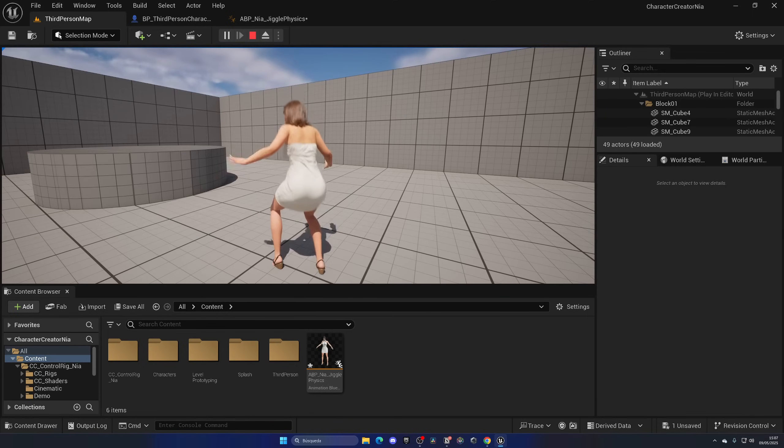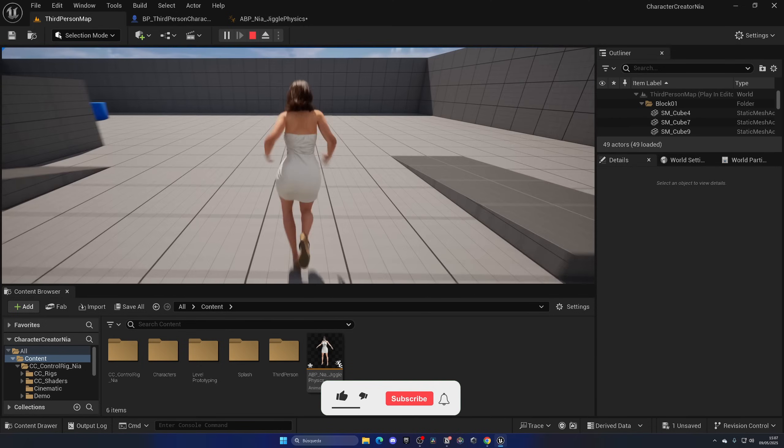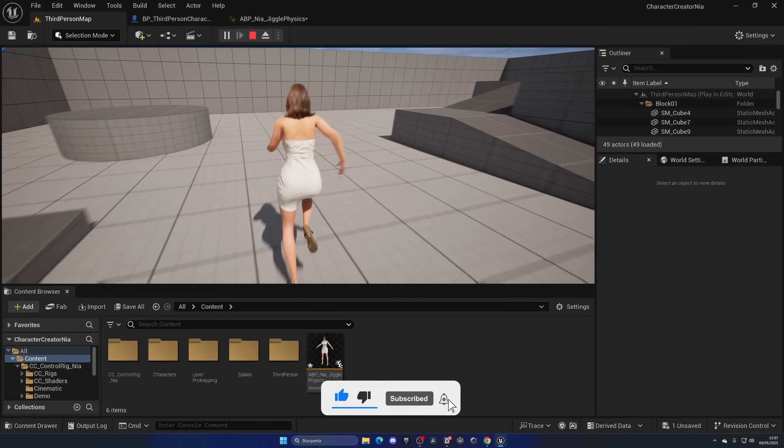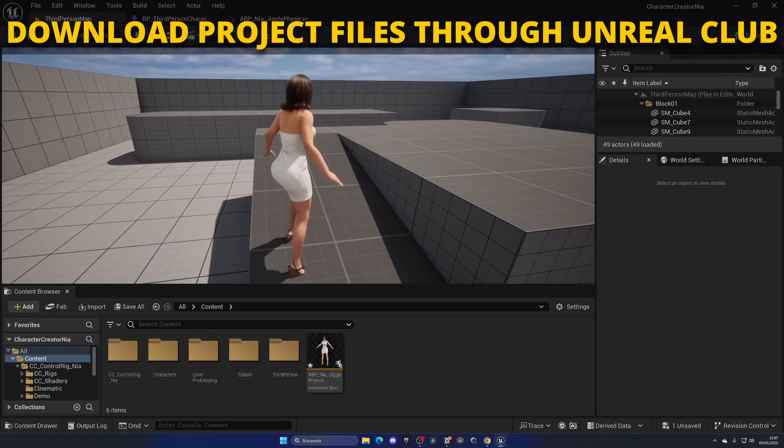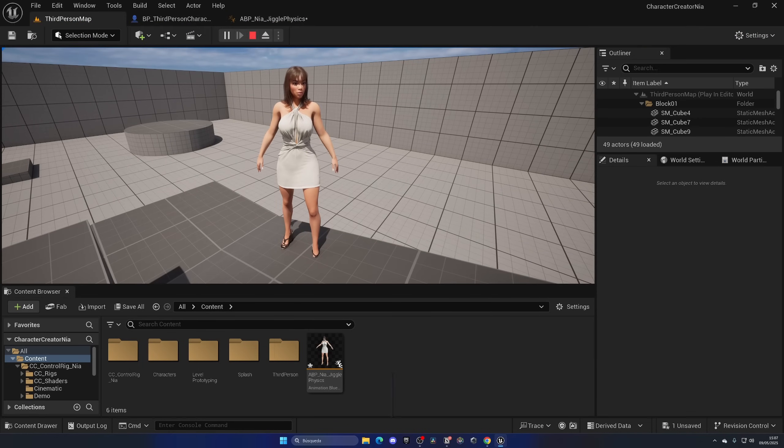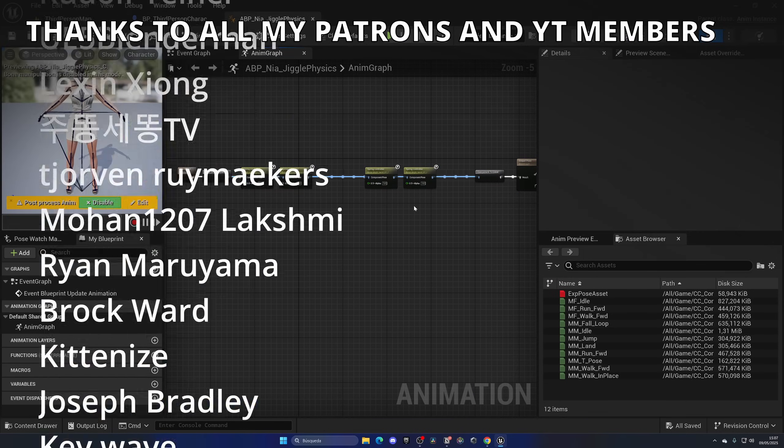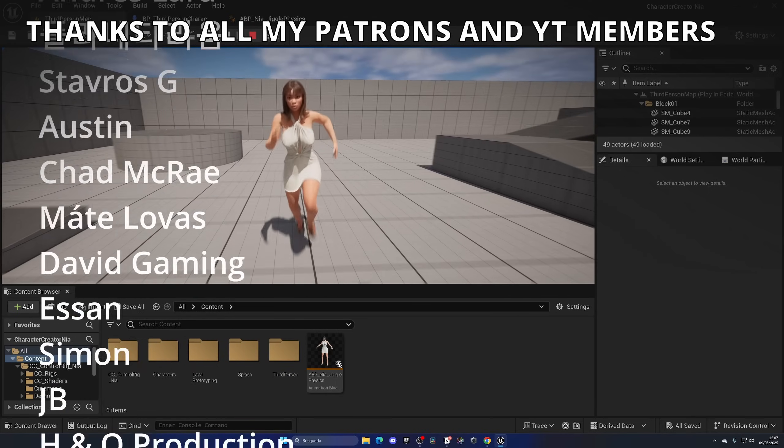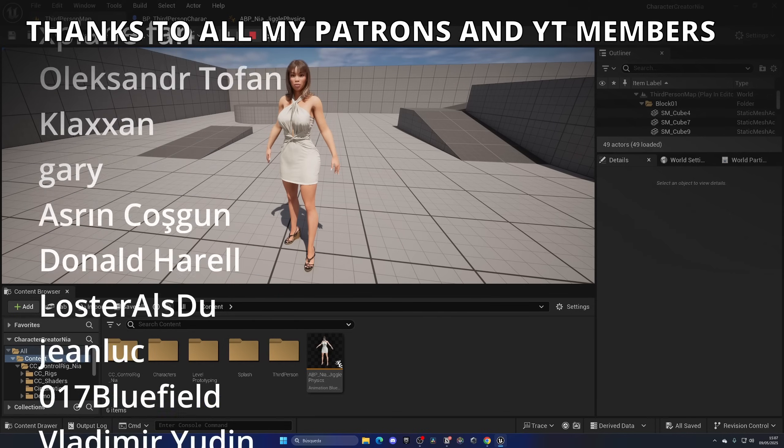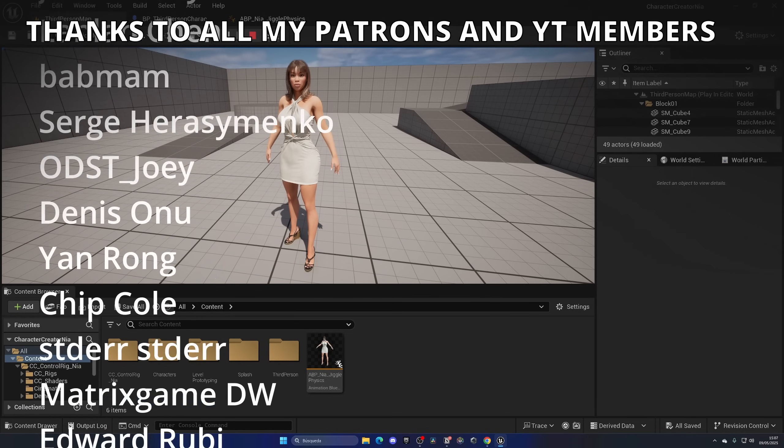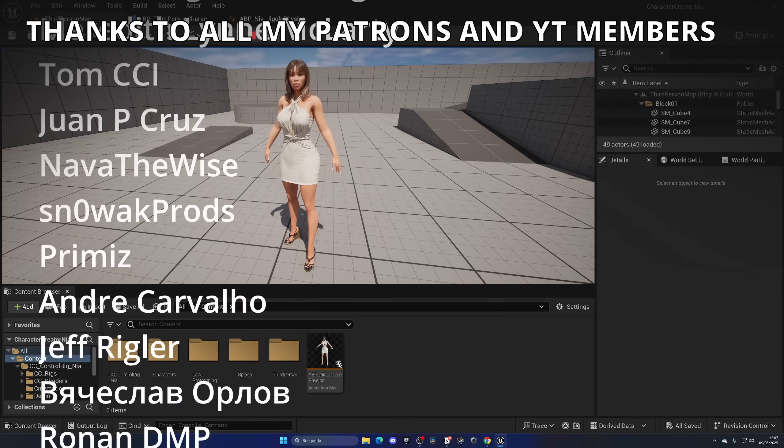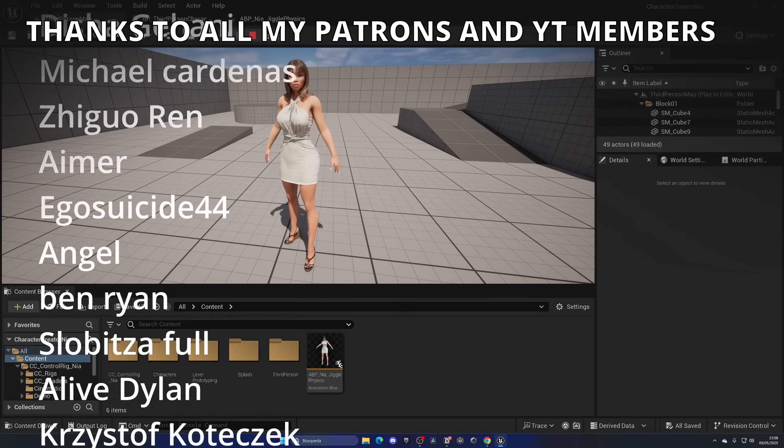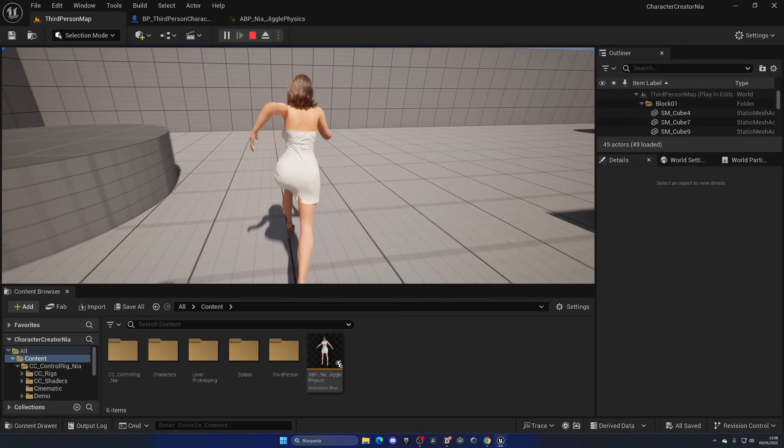And there we go, we have enabled the jiggle physics from the GTA 6 trailer into our Unreal Engine 5 game in literally only a couple of minutes, and it is super easy. Remember that at any time you can just customize the values here from the spring nodes, and that's it. If you found this tutorial helpful, I would really appreciate it if you could like the video and subscribe to my channel. If you are serious about learning Unreal Engine 5, make sure to join my Unreal Club where you can download over 800 project files from all my tutorials, enter in exclusive meetings with experts, and much much more. And now, yes, with that said, bye bye bye.